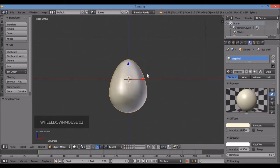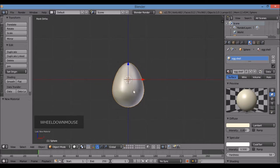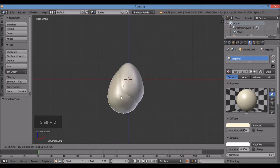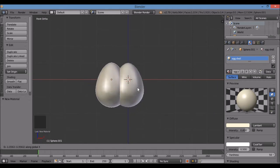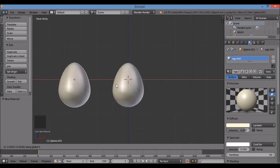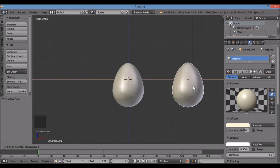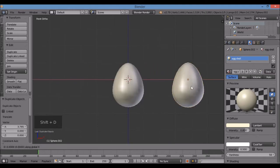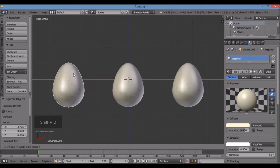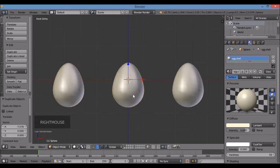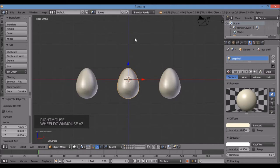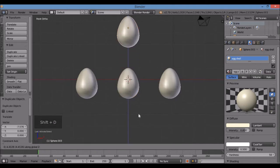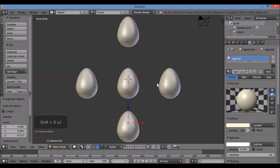Now I'm going to create duplicates and color them so I have a variety of Easter eggs. Shift-D to duplicate, then X to snap to the X axis and move it over. I'll make several duplicates using Shift-D with X and Z axes, ending up with five eggs to work with.